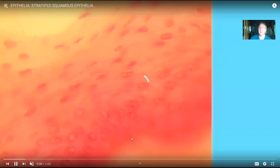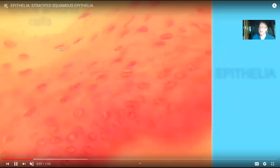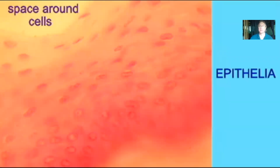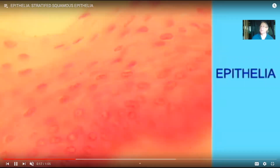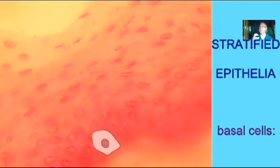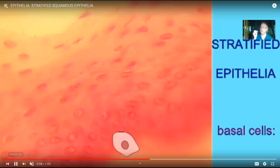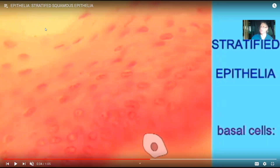This epithelia is stratified because there are obviously multiple layers of cells. We find stratified epithelia where we need more protection. There is a visible space, so it's an epithelia. Some places, like the cheek lining or the vagina, have a thicker epithelia because more protection is offered there. If you eat granola with sharp edges, cells could scrape away — with just a simple epithelium you'd be bleeding. Multiple layers provide additional protection.